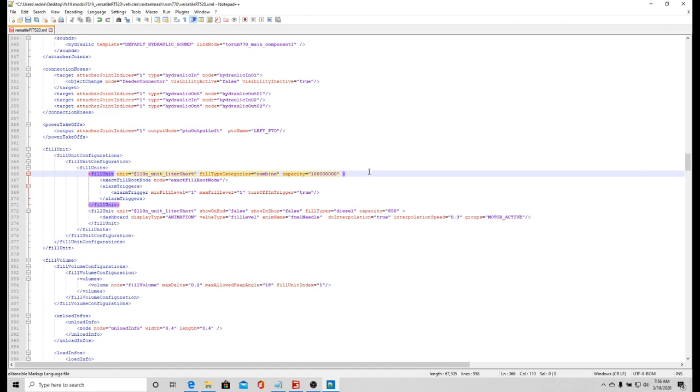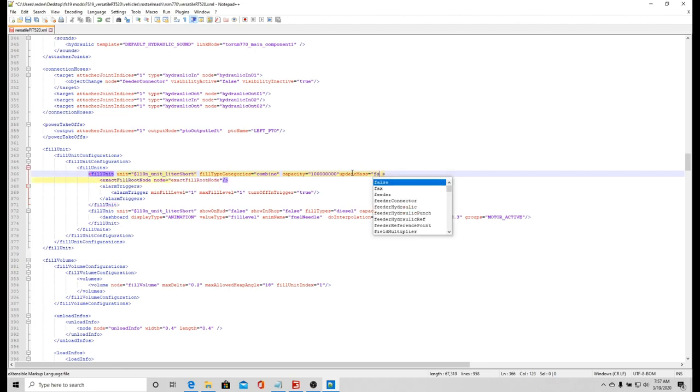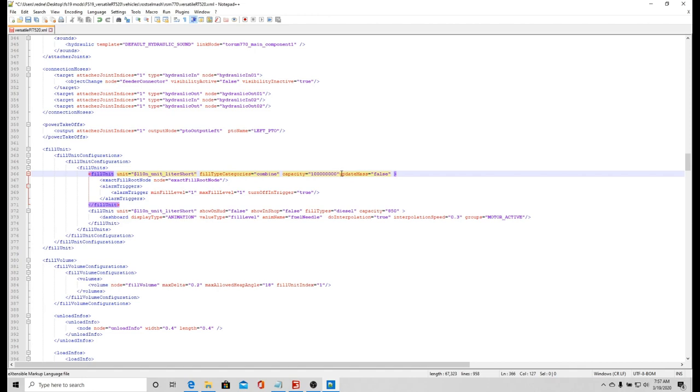Now that I have that, this thing is gonna weigh like a bajillion pounds and not be able to drive. If I click right here past the yellow part and then I put in update, capital M, mass equals little asterisk, false, asterisk. Now that is saying that this thing does not weigh a bajillion pounds. It's weighing nothing, it's just gonna weigh the same that the combine should weigh if it was empty.